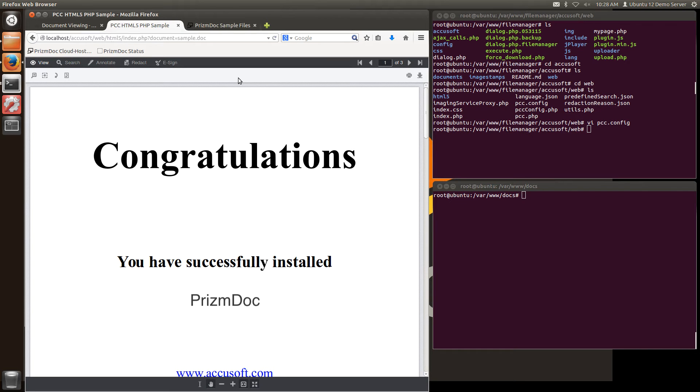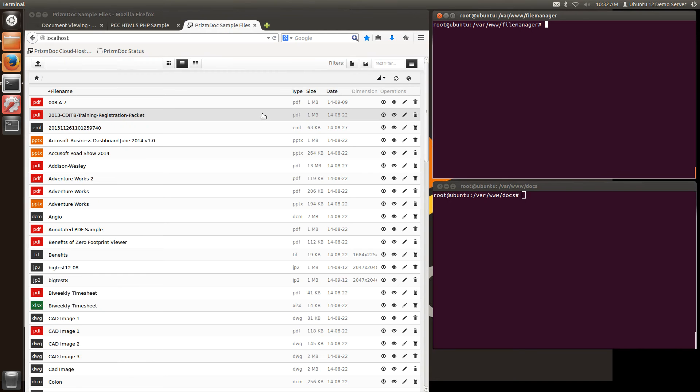So those are the installation steps using the web tier sample code. So now I'm going to show you how to integrate this into a sample web application.